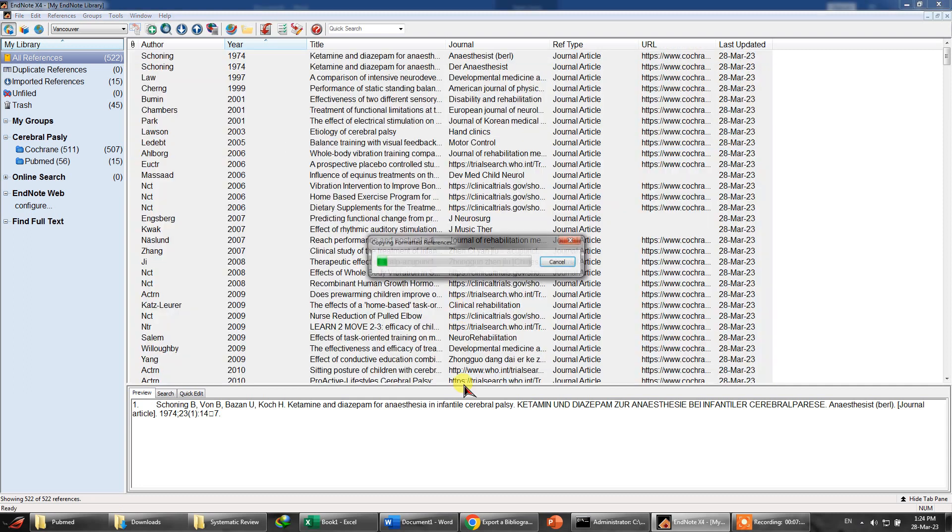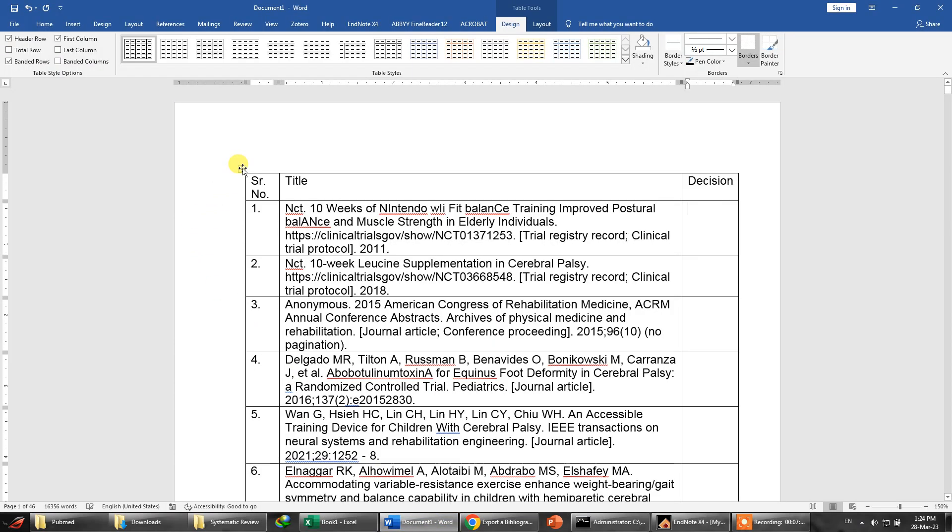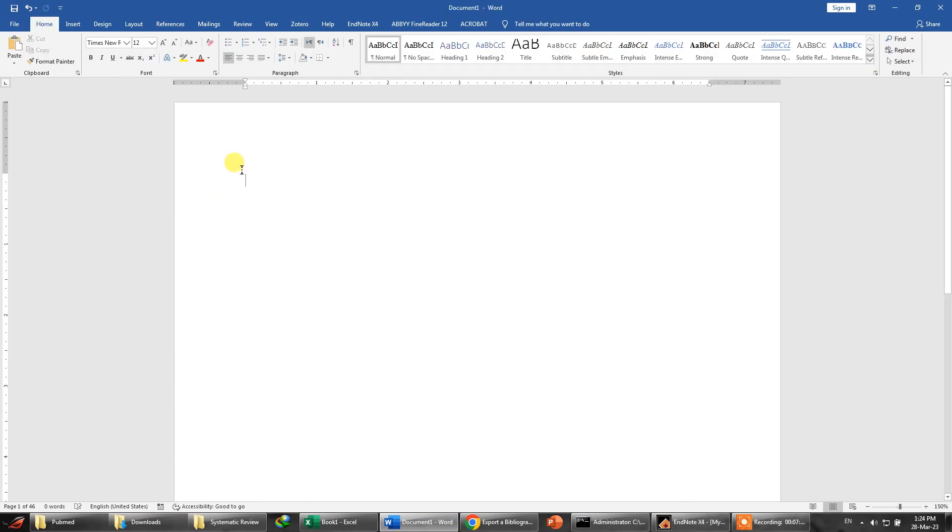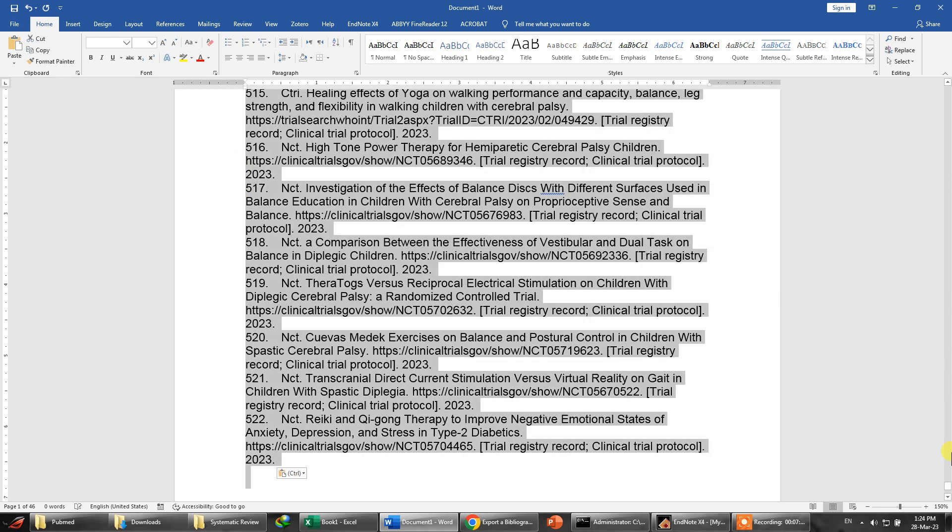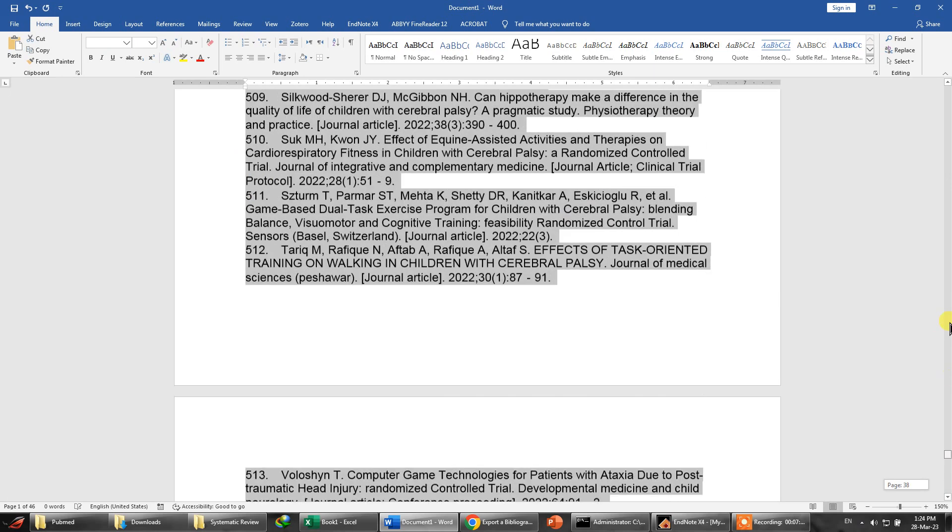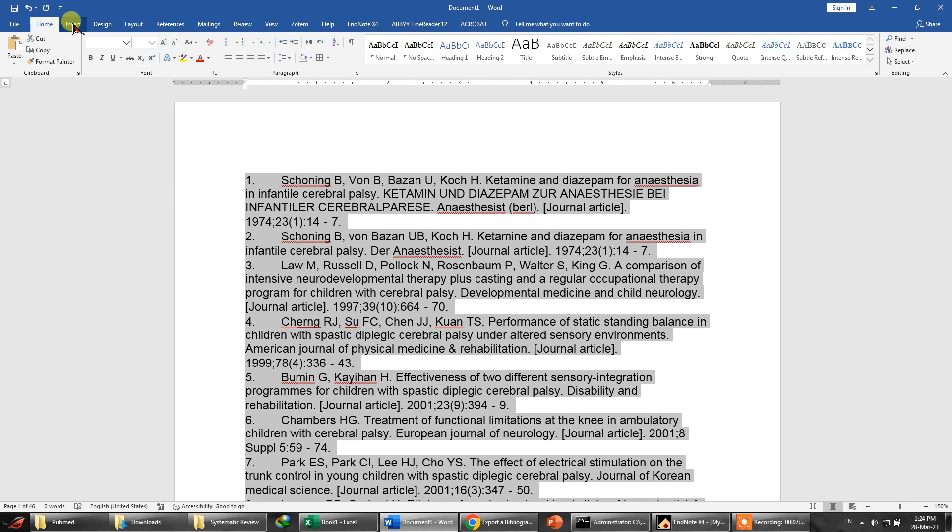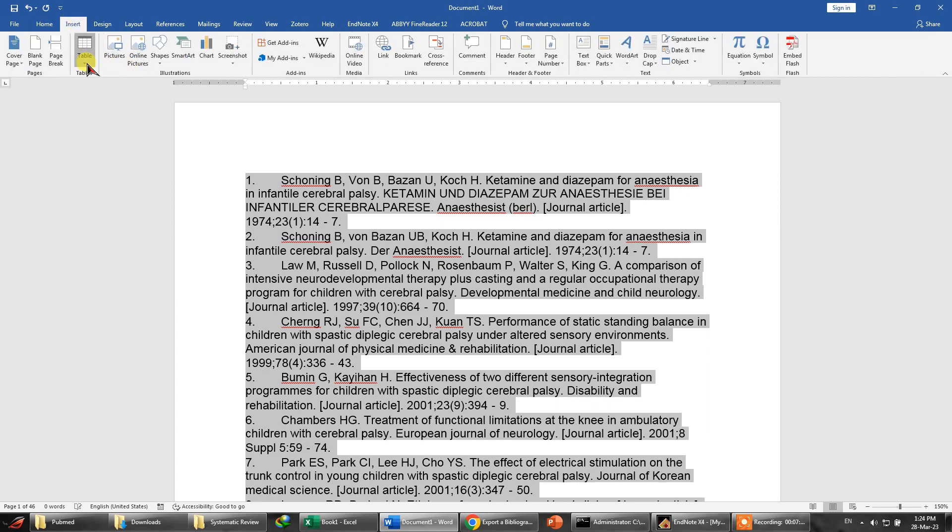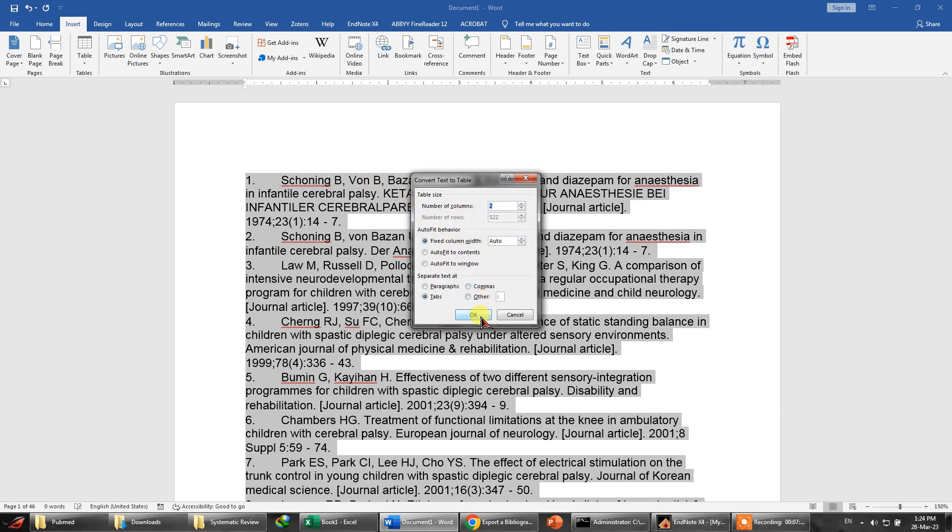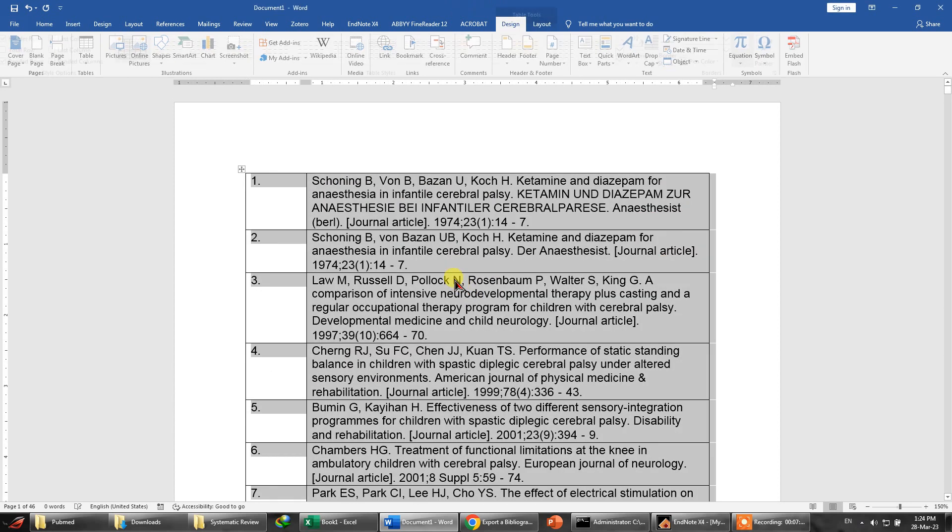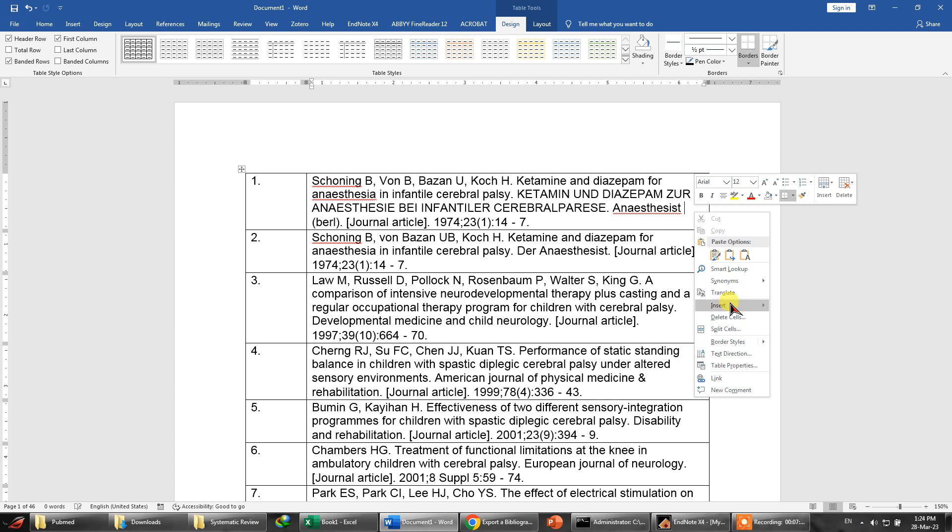We need to select all of these and right click and copy formatted, and now I'm going to delete this and insert this, paste this. And let's go and see what we can do - Insert table and convert text to table.